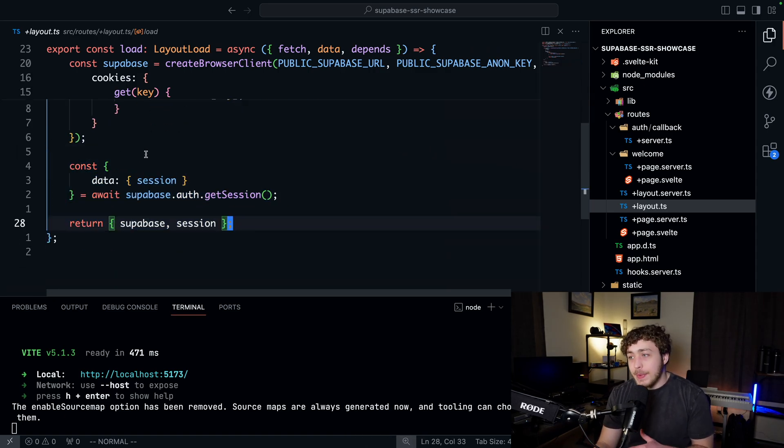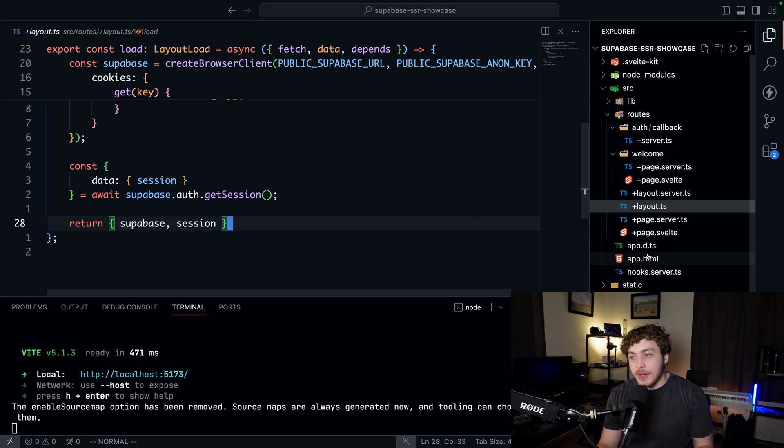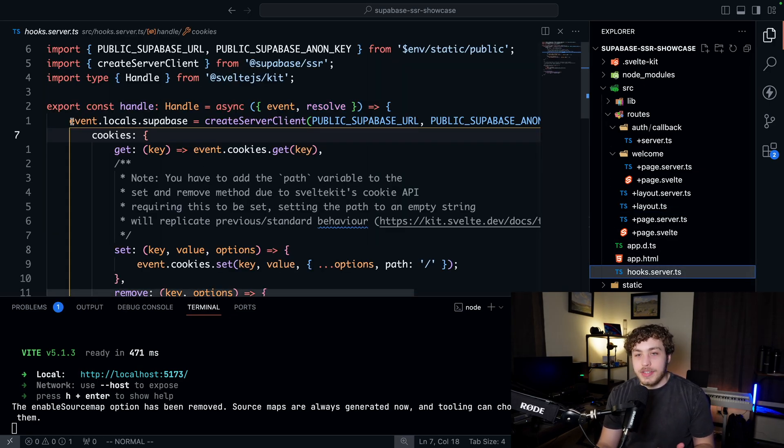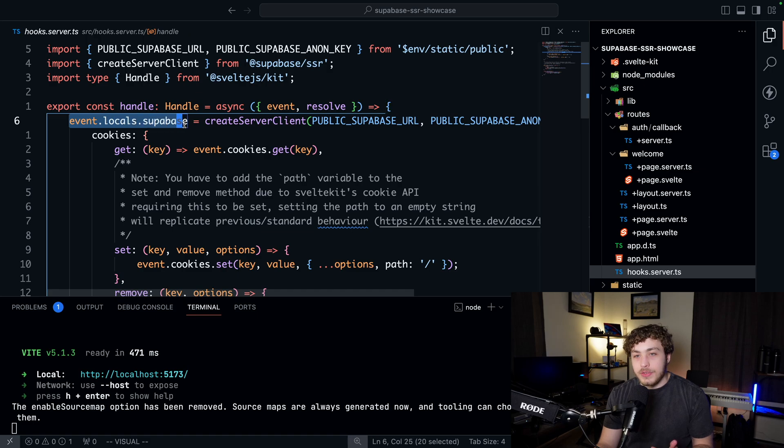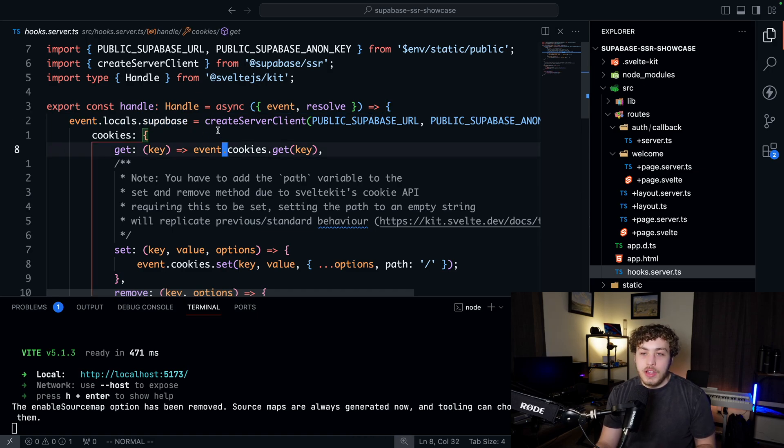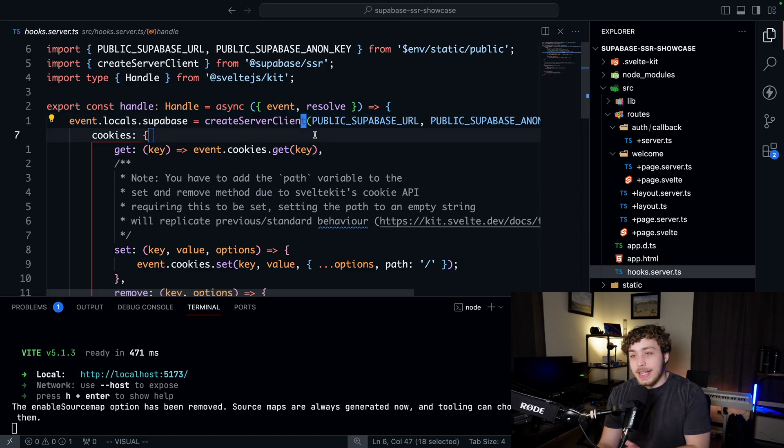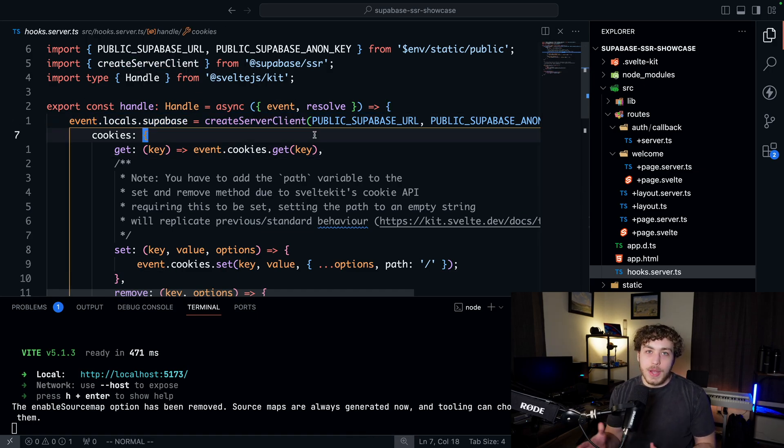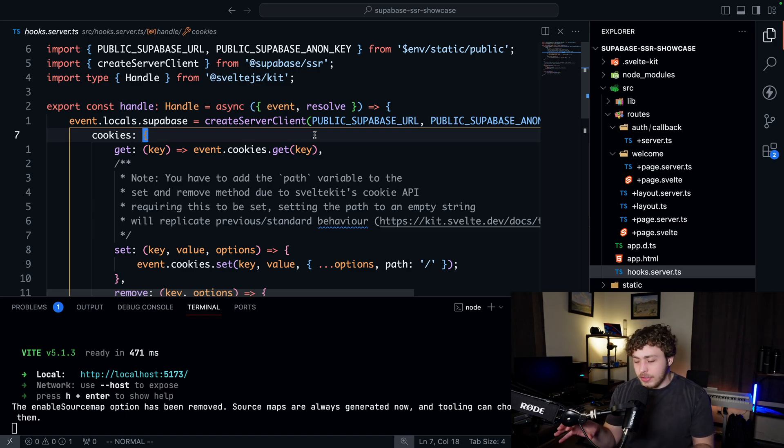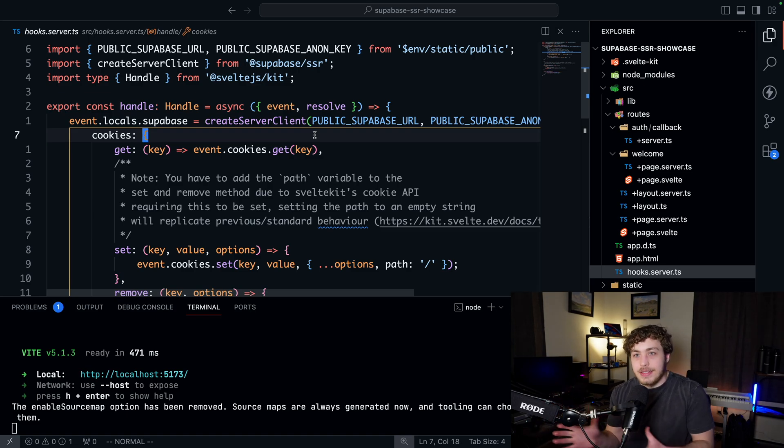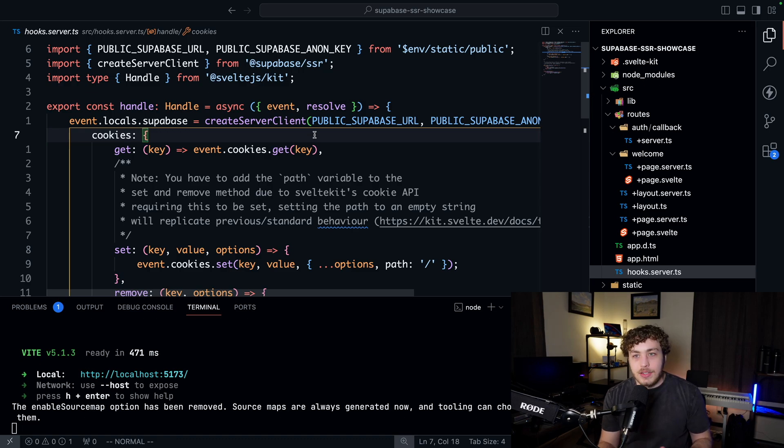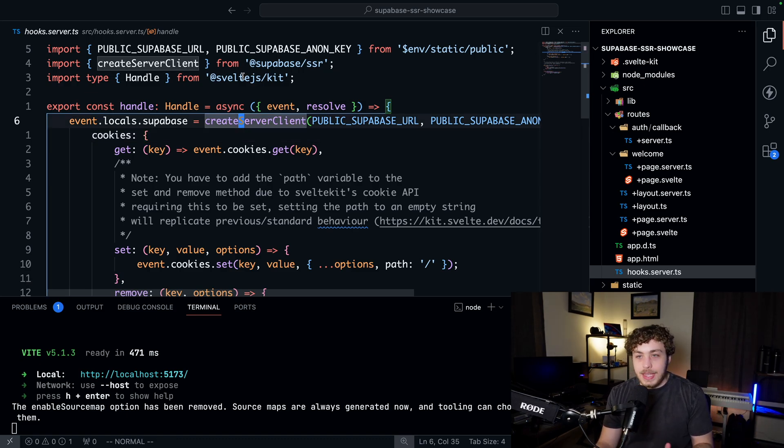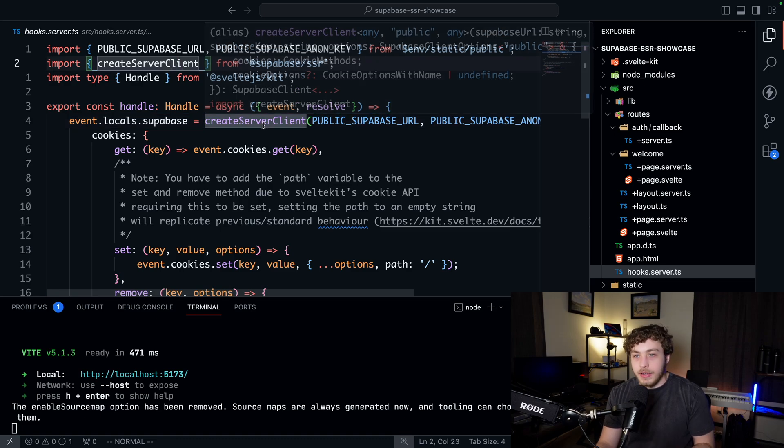Very simple stuff, and we do the exact same thing on the server. On the server within our hooks.server.ts, we're just setting event.locals.supabase to be a Supabase server client. So now instead of having these special auth helpers for each package where we're creating some special Next instance or Sveltekit instance, we're just creating a server-side instance and a client-side instance via these two helper functions.